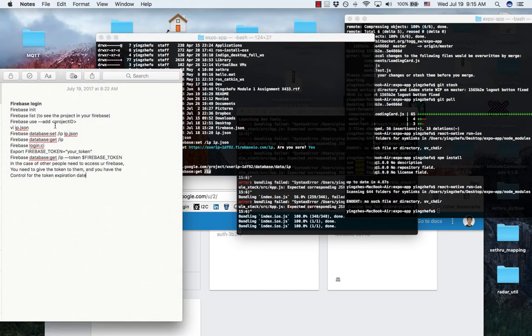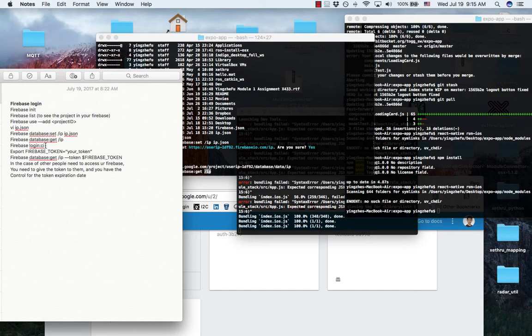If you want to give your Firebase access to your teammate, you need to give them your authentication token by using this command line. Then save your token in this environment variable.